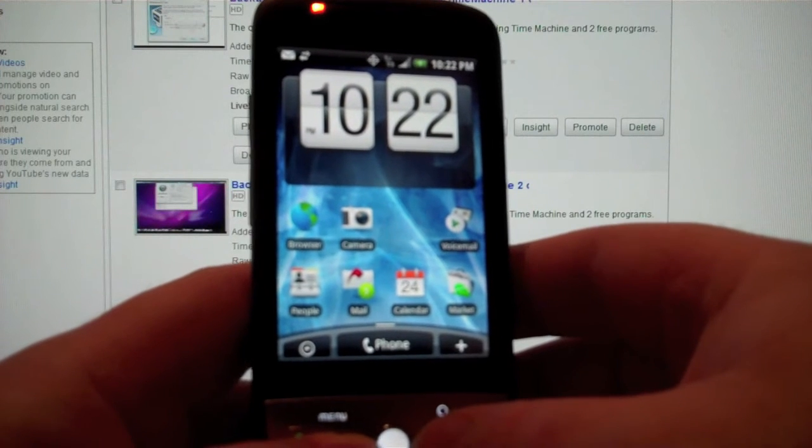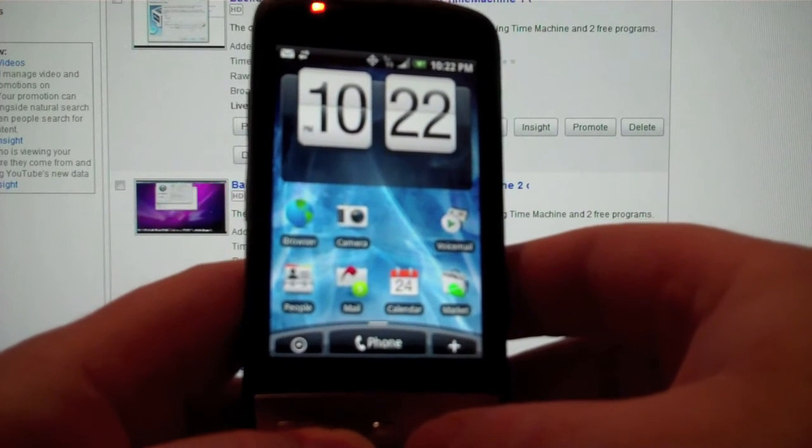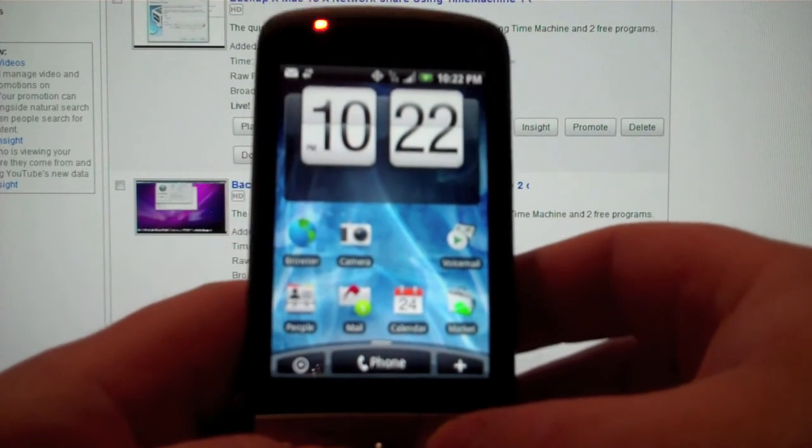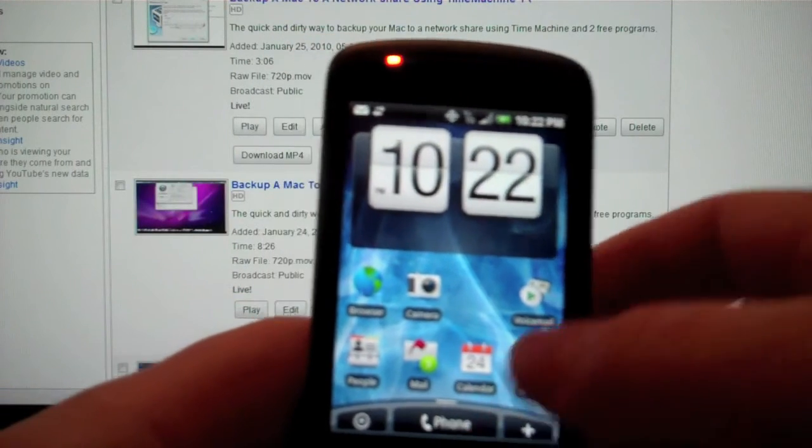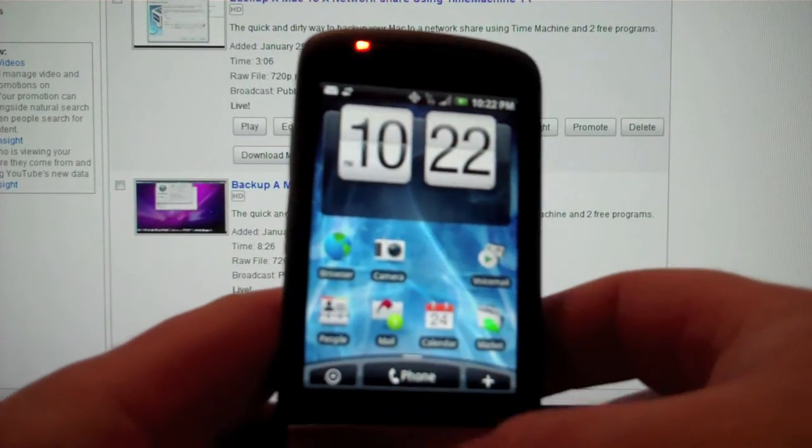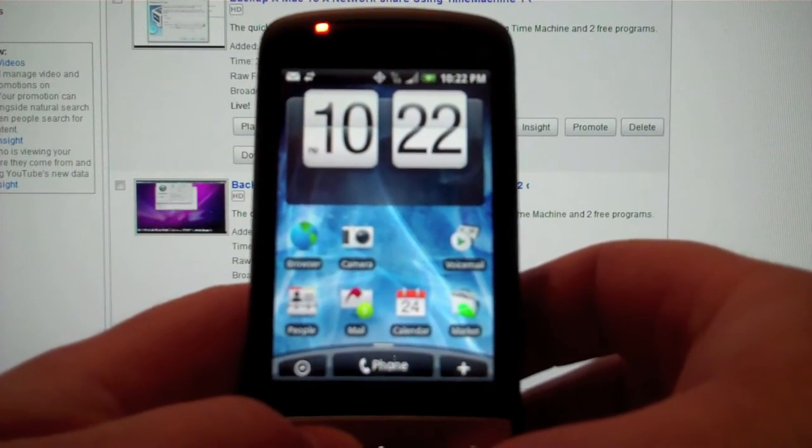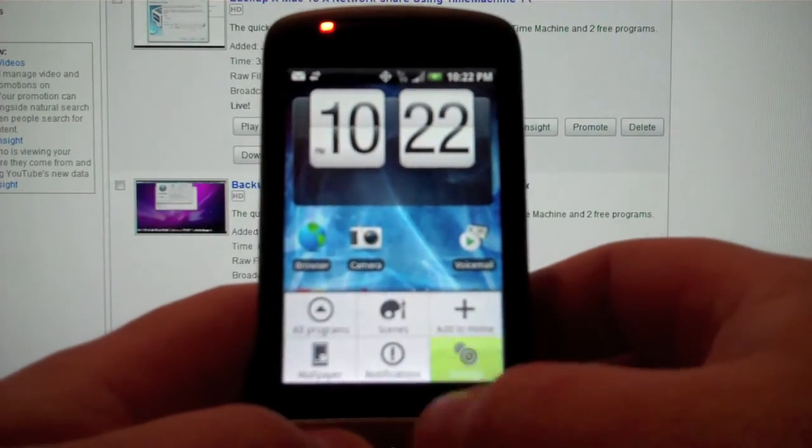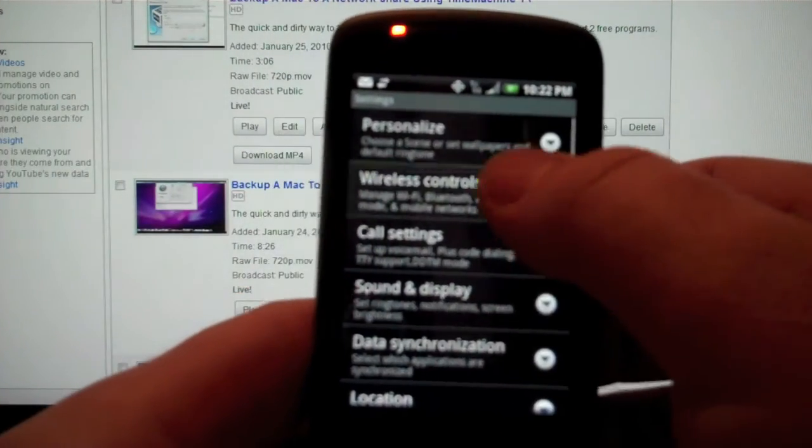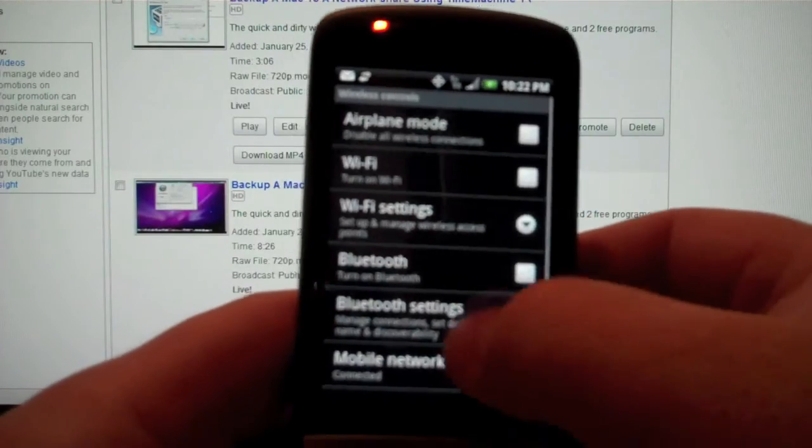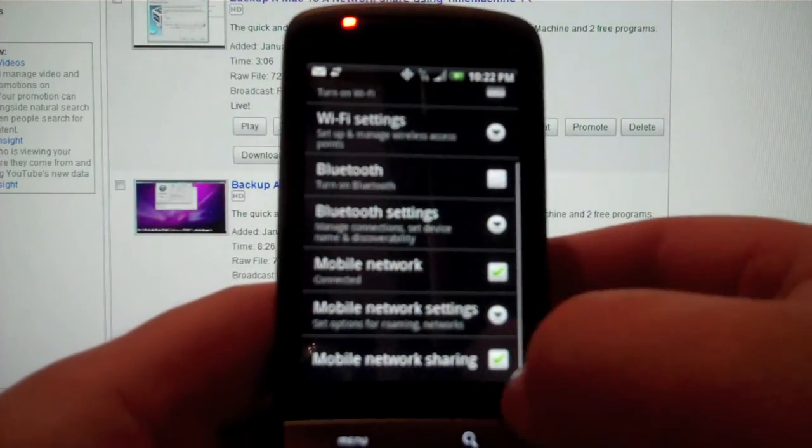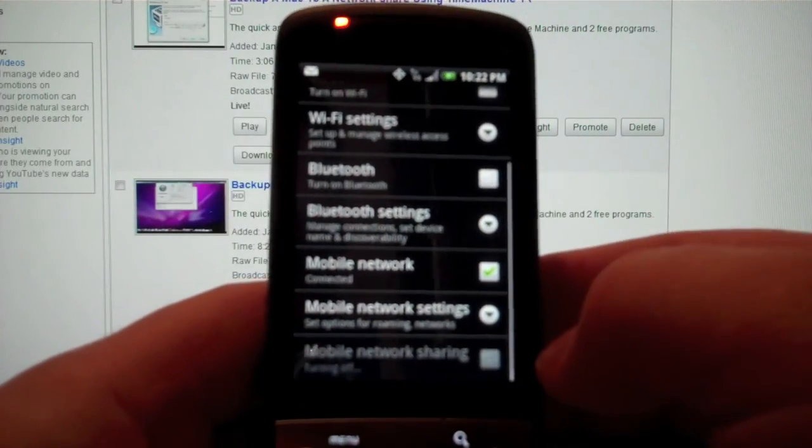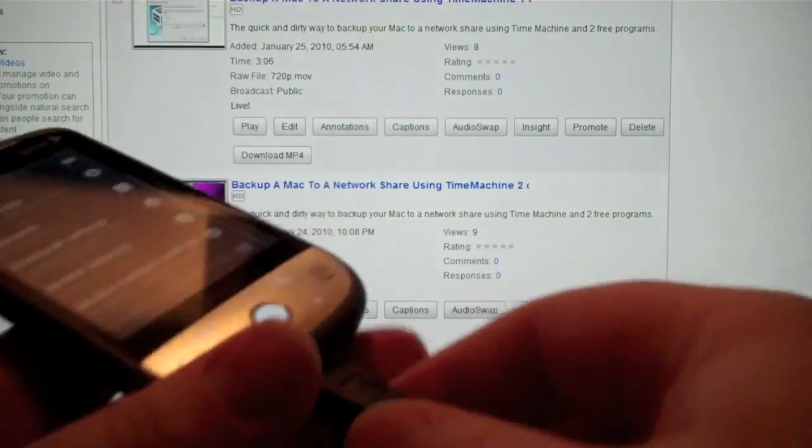That's the software bug, and this is version 1.5 which the Hero ships with. I imagine in the next version or 2.0, whenever they come out with the next version, they'll probably end up fixing that. Once you're done, you can just turn it off, and that's all there is to it.